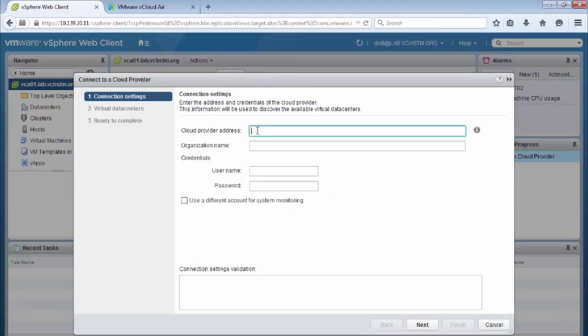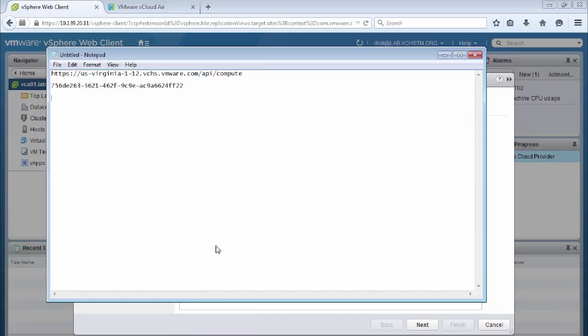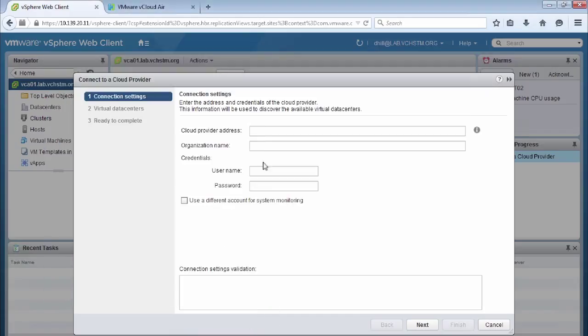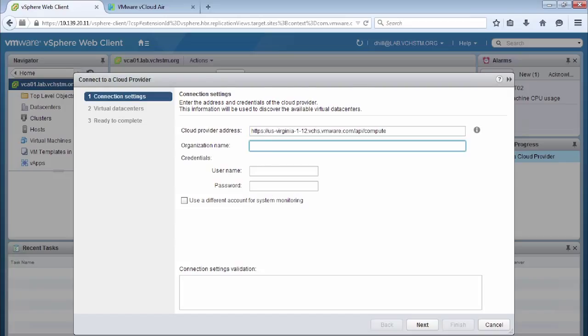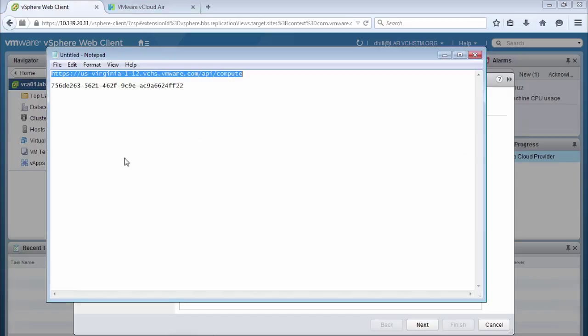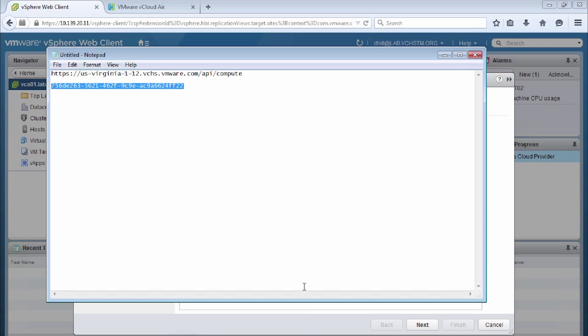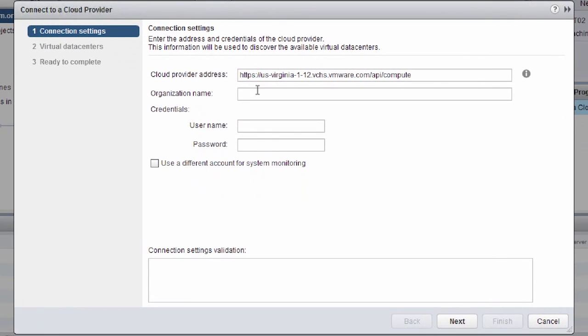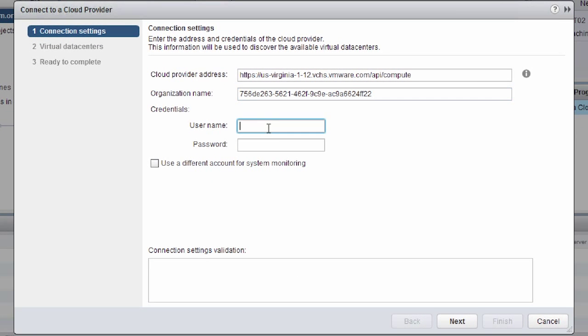And we'll go back to our target site and we'll click on the connect to a cloud provider button. Now this is where we use that information that we just cut and paste from vCloud Air. So we take the cloud provider address and we take the organization name and we copy and paste those.